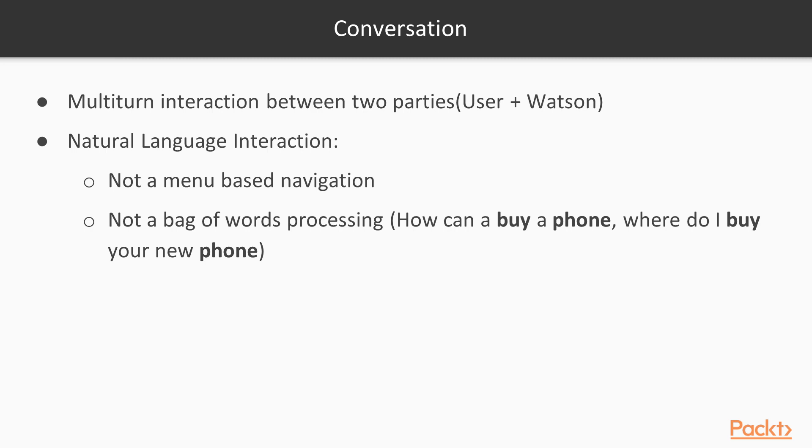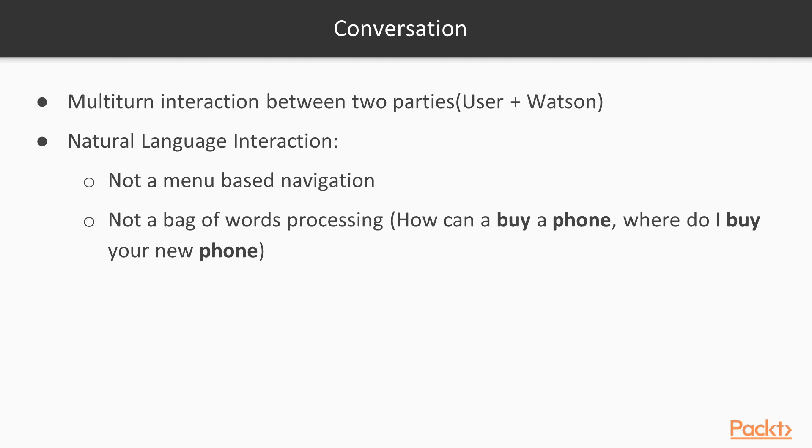For example, maybe about some years ago, you saw some chatbots that mainly showed you a set of buttons, a set of menu options that you have to click to navigate through some set of complicated options. In some ways, it resembles some IVRs, some interactive voice response that you use to talk over the phone. So the main difference with the Watson Assistant API is that you use the natural language for doing your queries. You are not constrained by a menu-based navigation.